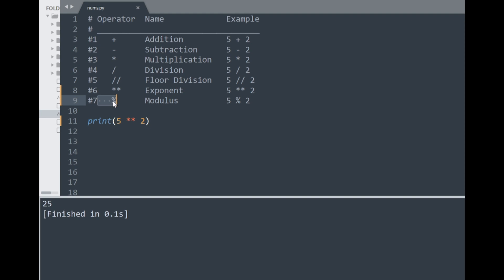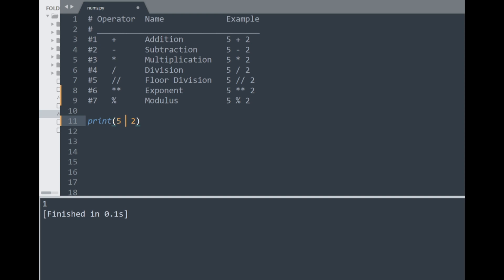The last arithmetic operator here is modulus, represented by the percent sign between numbers. It returns the remainder of division. So 5 divided by 2 gives 2.5, and the result when printed is the remainder of 1. When applying modulus, imagine replacing the percent sign with division — the remainder is your answer. Trying 4 modulus 2 gives 0, since there is no remainder because 4 is a multiple of 2.